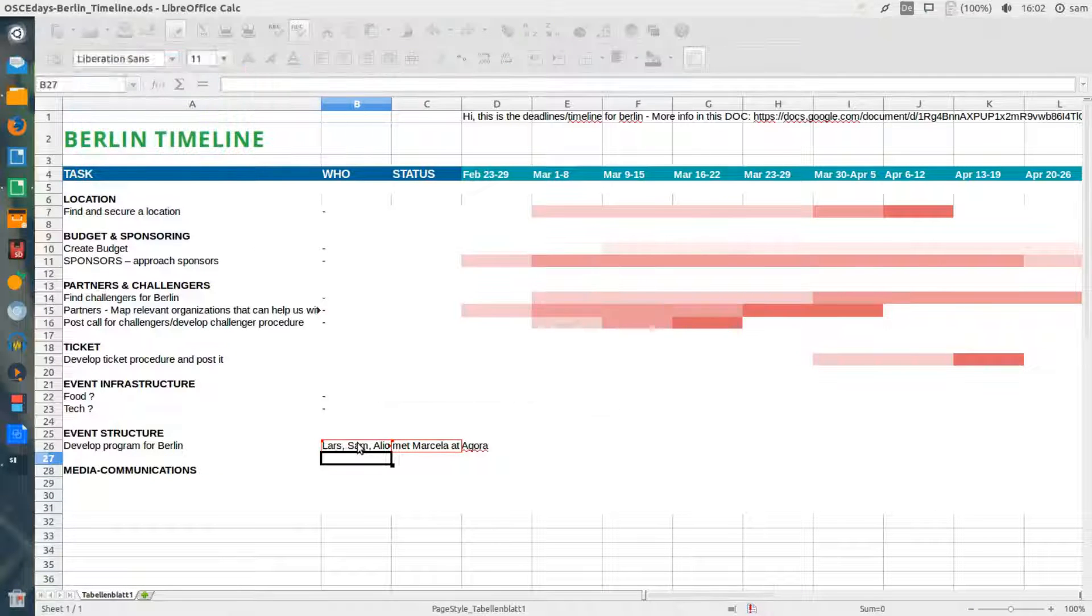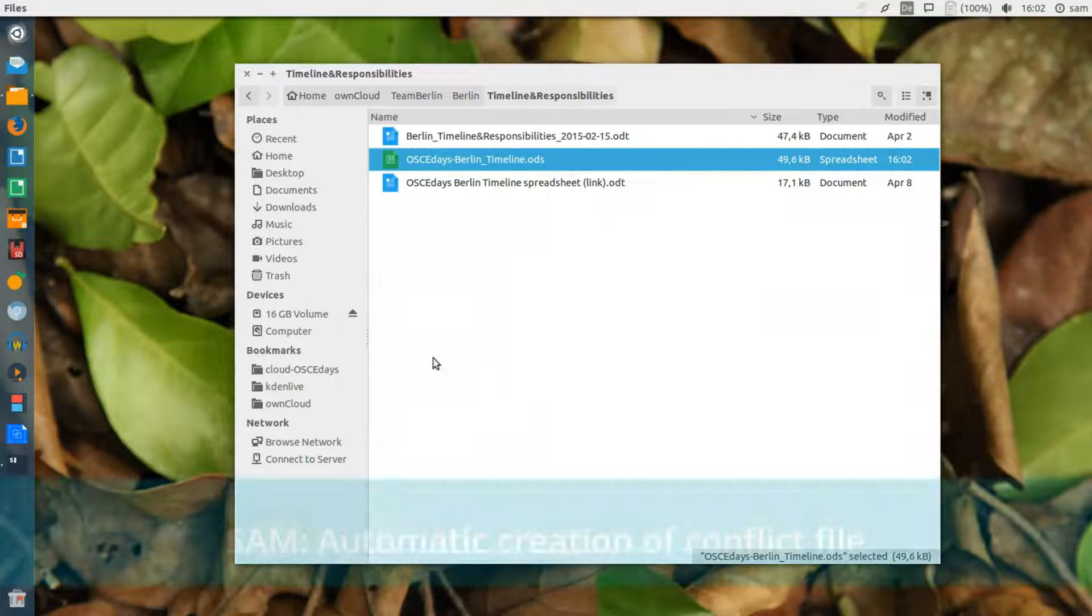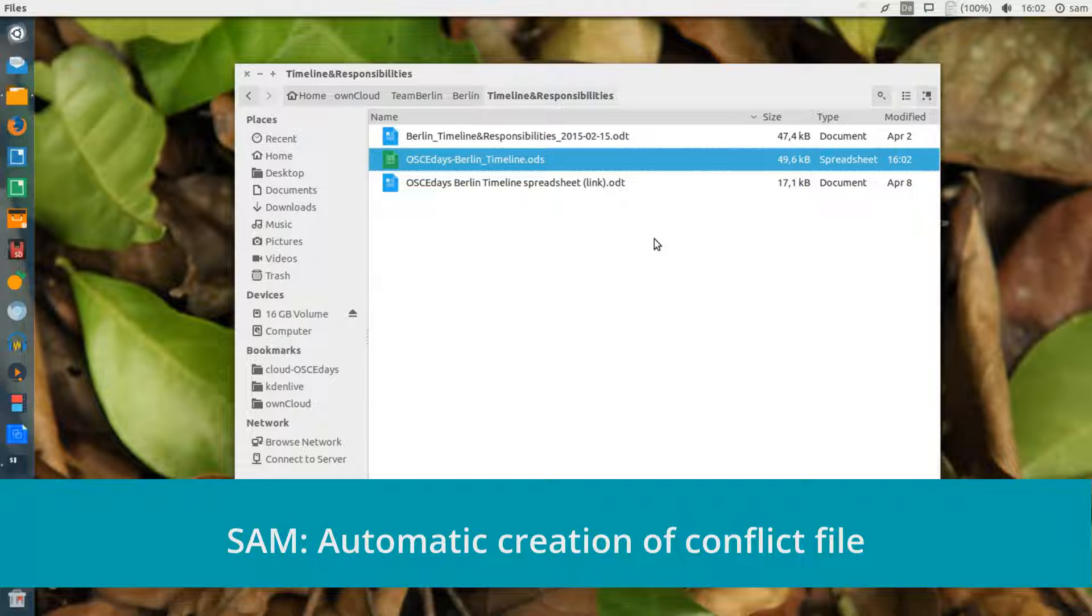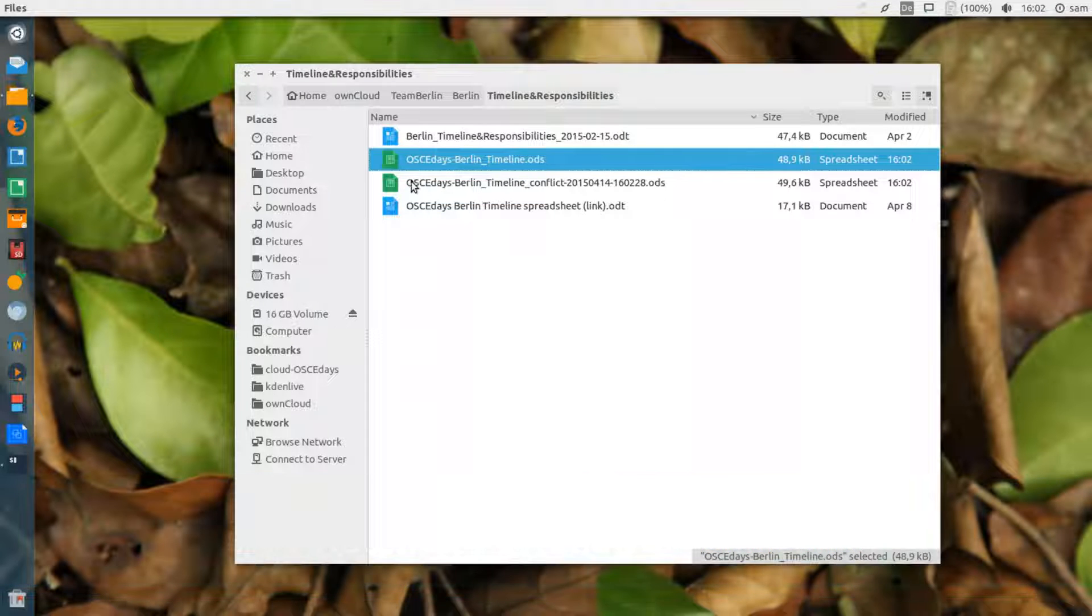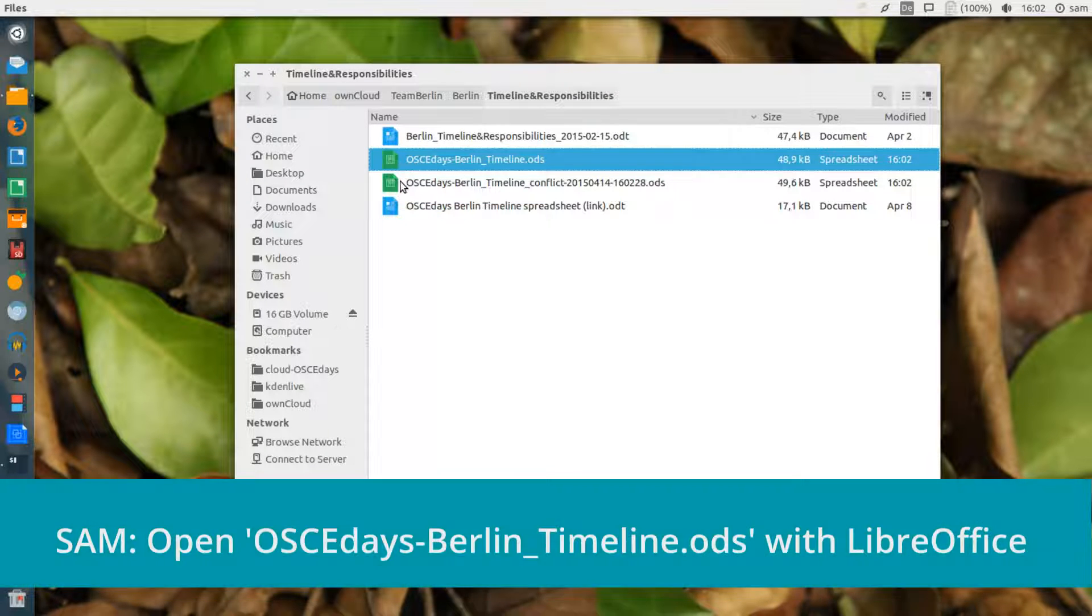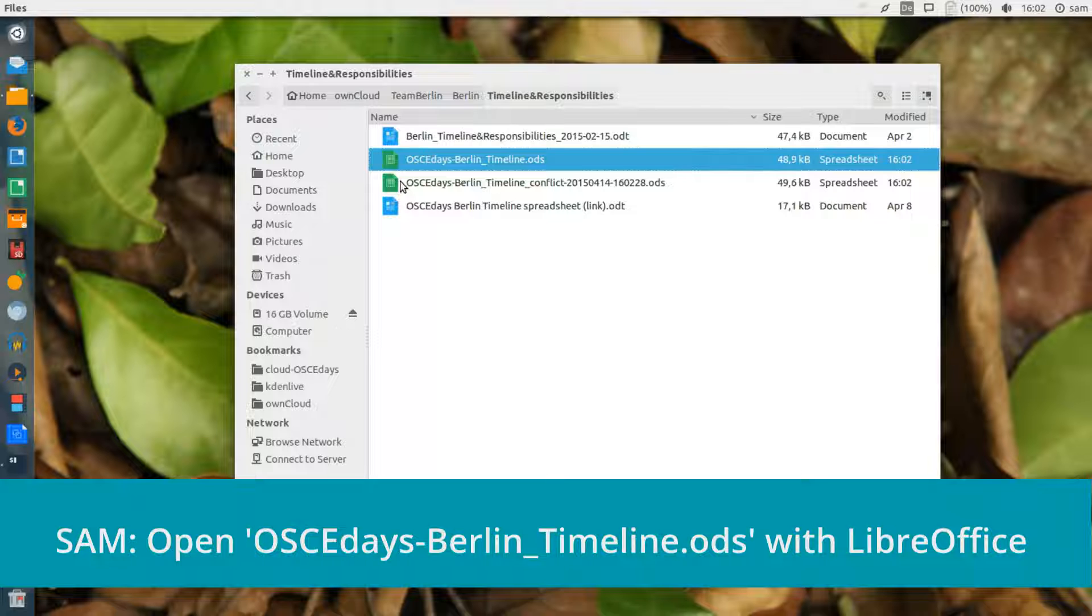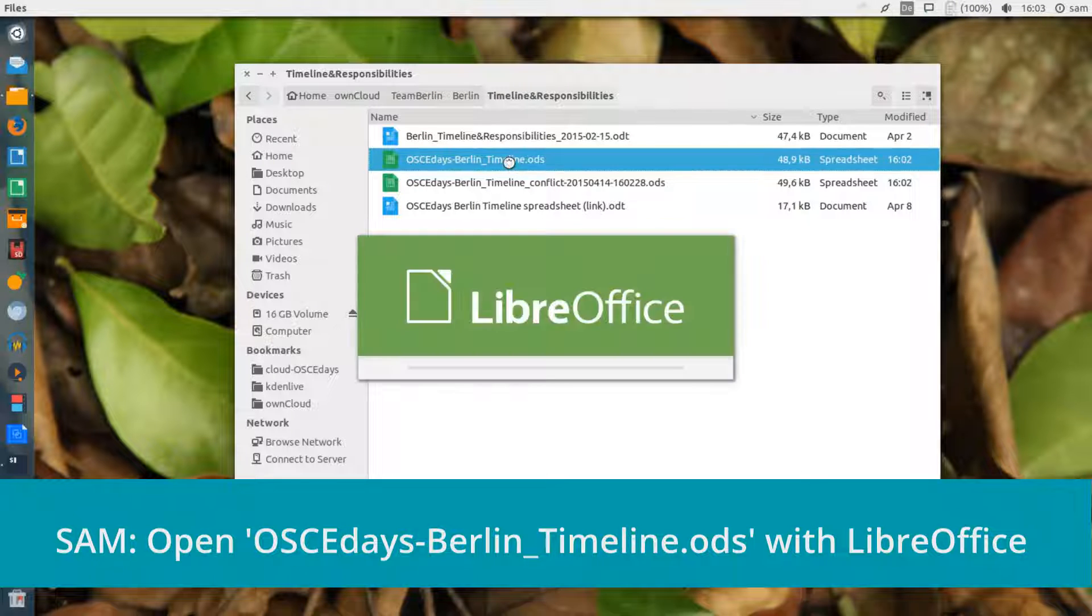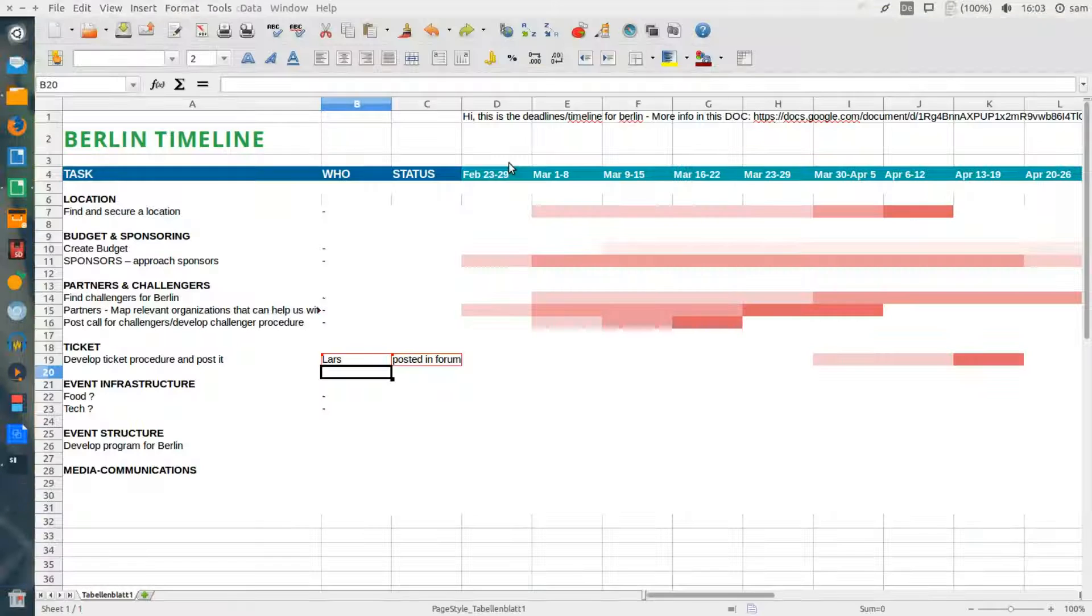Rather than only keeping one file and deleting somebody's work, OwnCloud notices that these files are different, so the last one to be saved becomes a conflict file. Now seeing that there's a conflict, I can easily resolve this problem in LibreOffice.